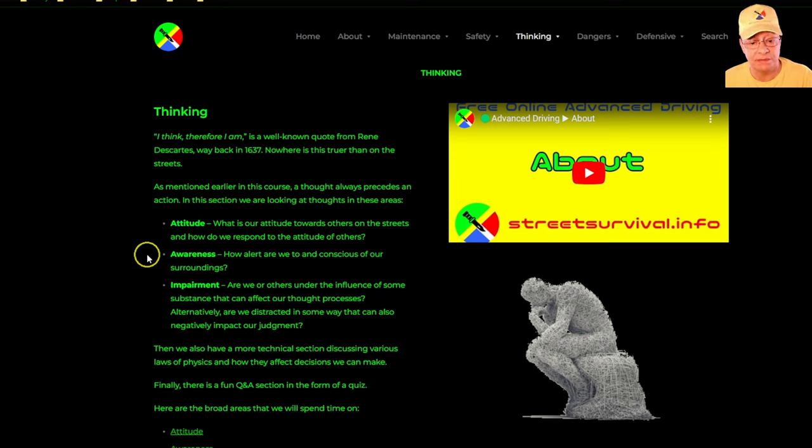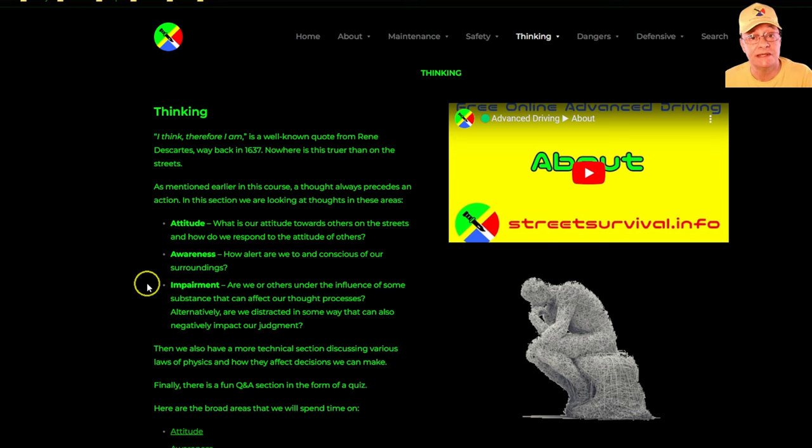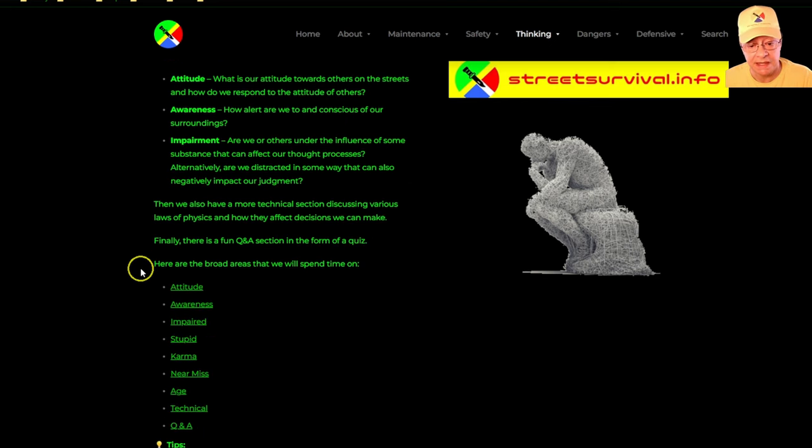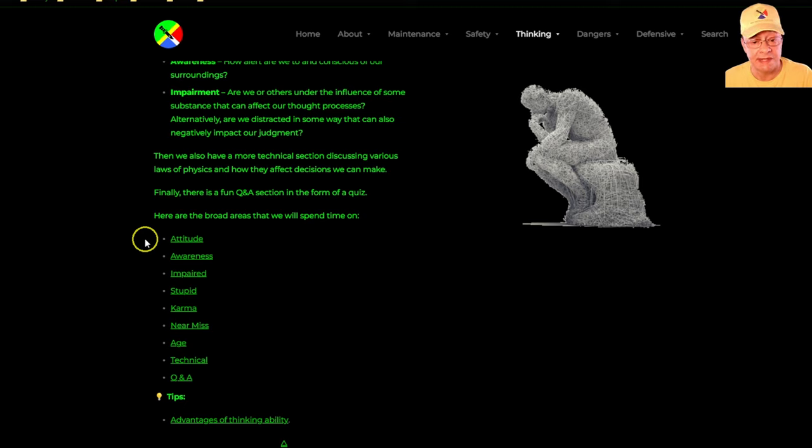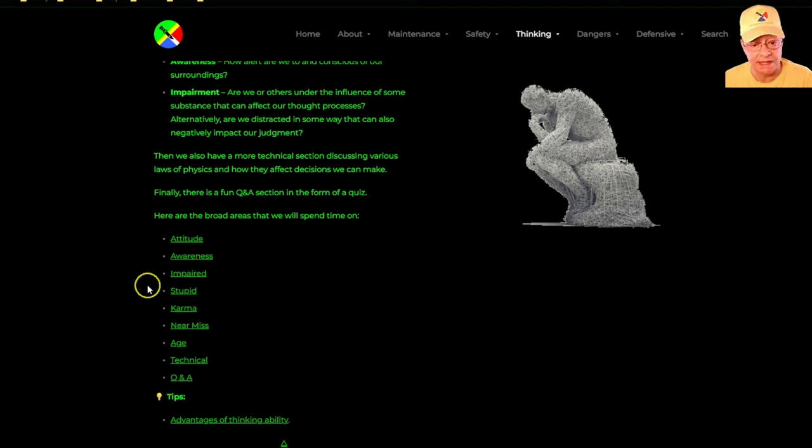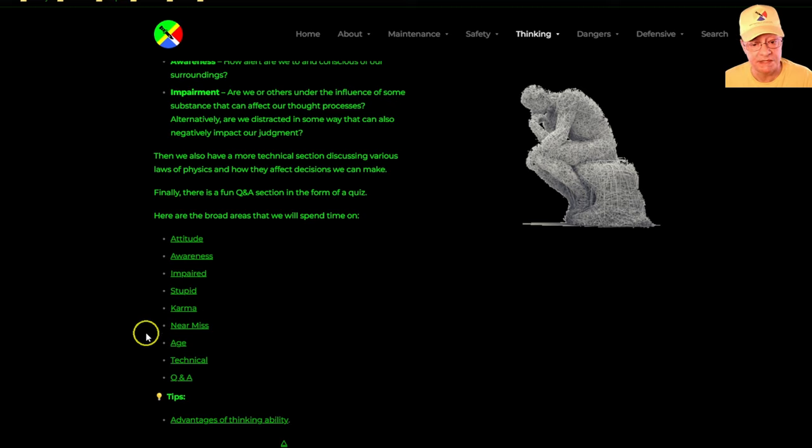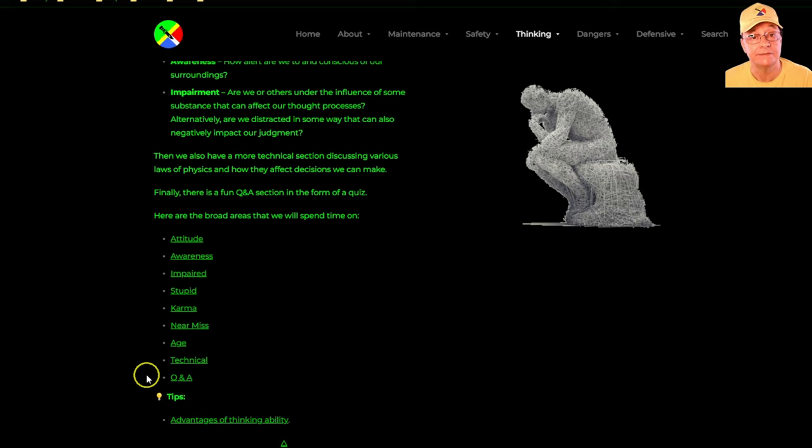Then what are the impairments to our thinking ability? We'll also focus on that. The links that we'll be having a look at in more detail will take us to these pages that discuss attitude, awareness, impaired, stupid, karma, near miss, age, technical, and Q&A.